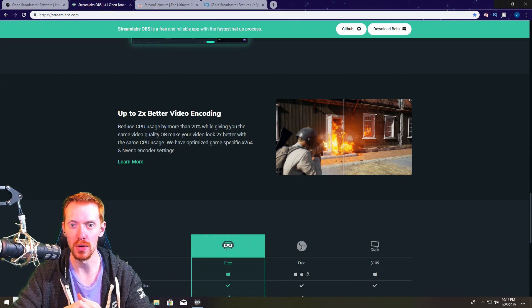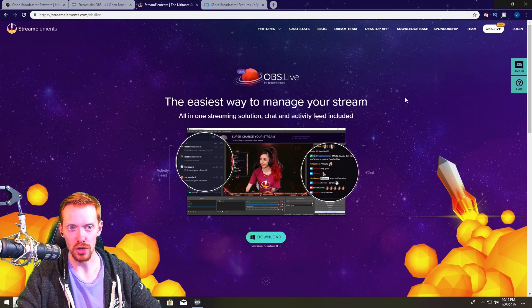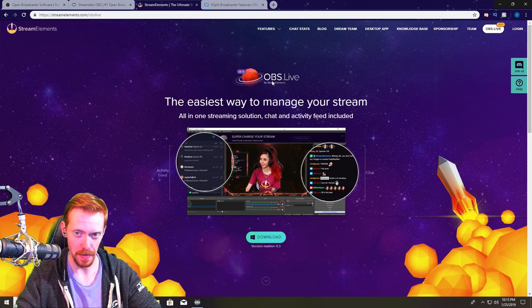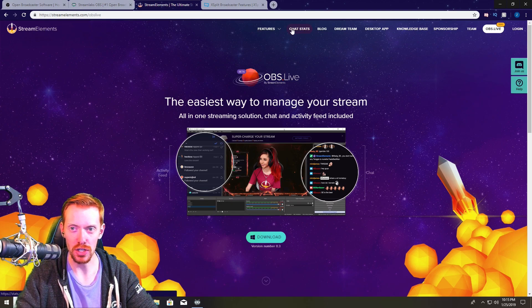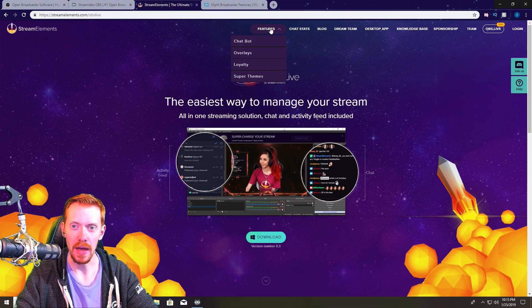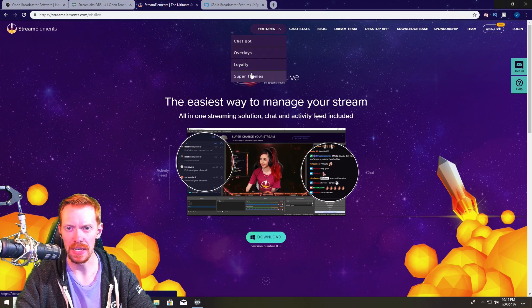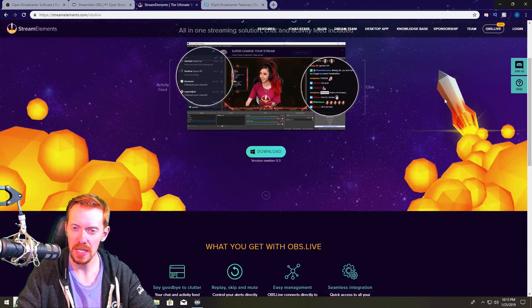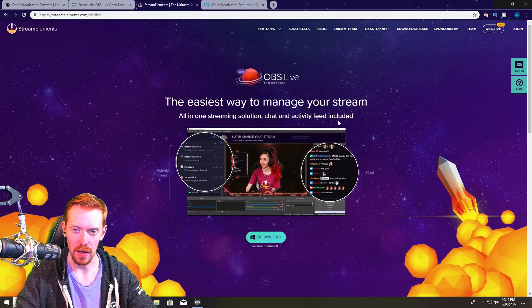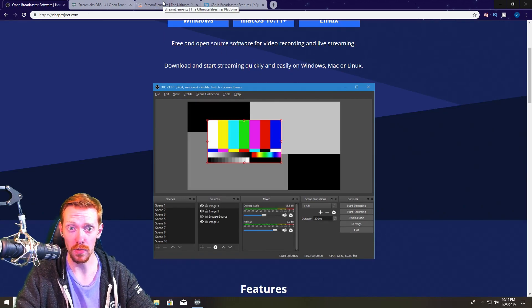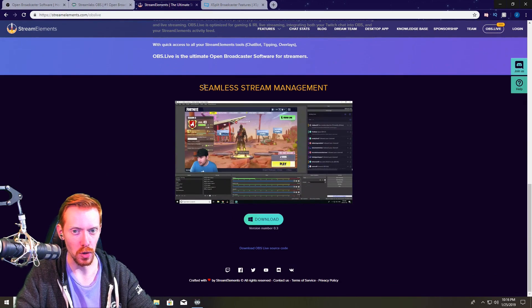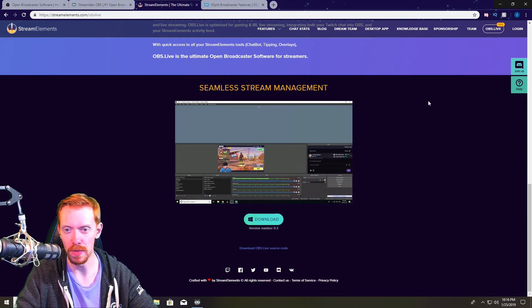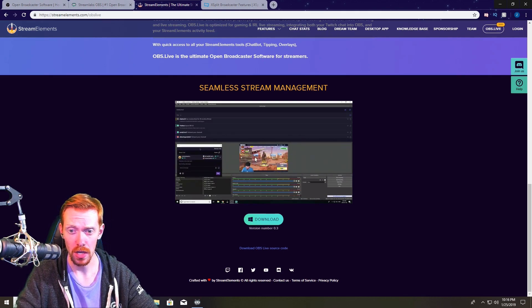Now kind of a new player on the market is Stream Elements OBS Live. Stream Elements has actually been around for a while and they have like chat stats and things of that sort. I'm not going to go into that right now, but they have all these like chatbots, overlays, loyalty, kind of like Streamlabs, but they also decided they were going to make an OBS plugin. Now this is a plugin that just goes on the stock OBS software and what this is, it's kind of like Streamlabs OBS.